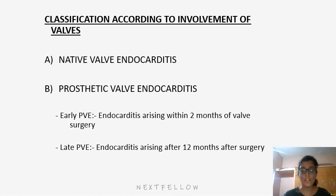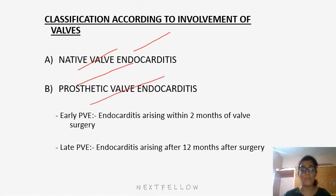Classification according to involvement of valves: native valve endocarditis and prosthetic valve endocarditis. Early prosthetic valve endocarditis arises within 2 months of valve surgery, while late prosthetic valve endocarditis arises after 12 months after surgery.